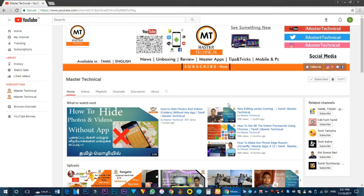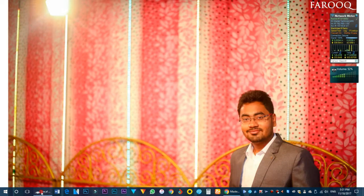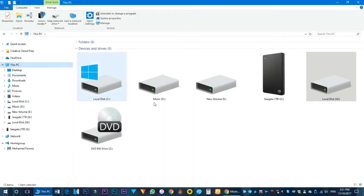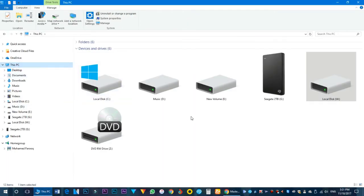Hello friends, we have a pen drive or internal hard disk. How do we change the icon? First of all, we open our explorer. Now we have an external hard disk — how do we change the icon?